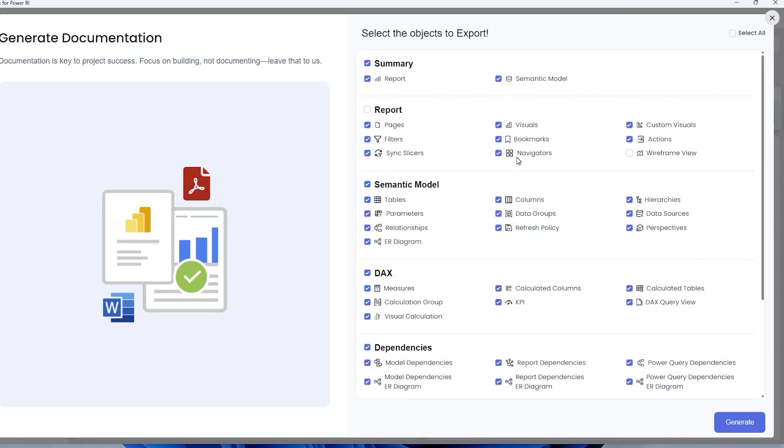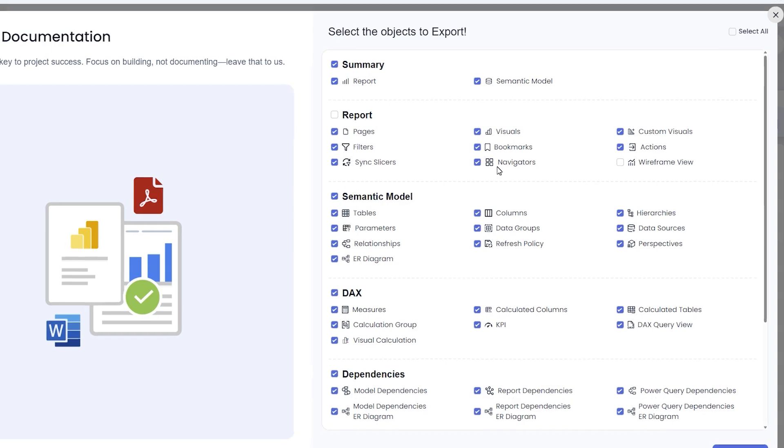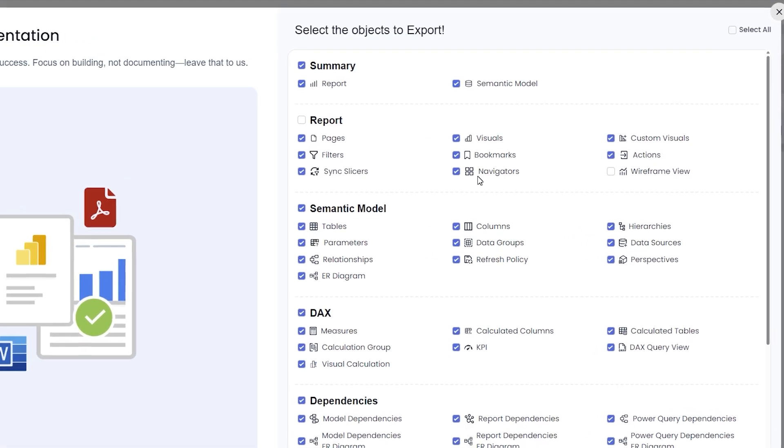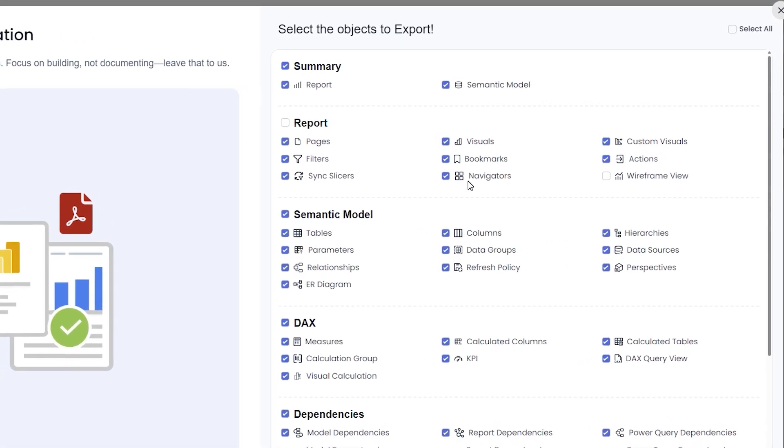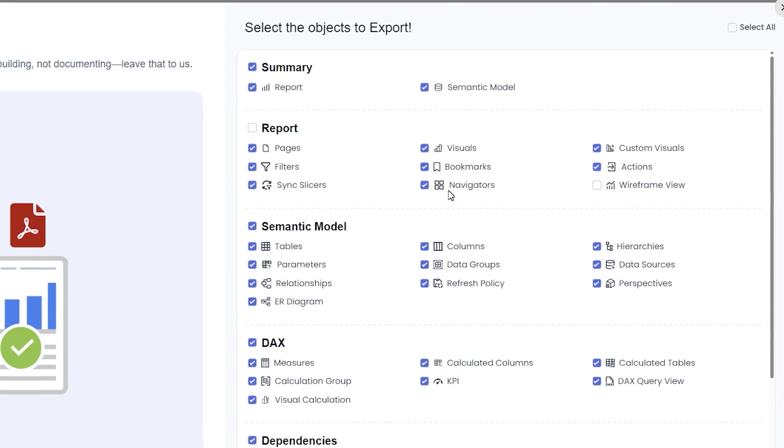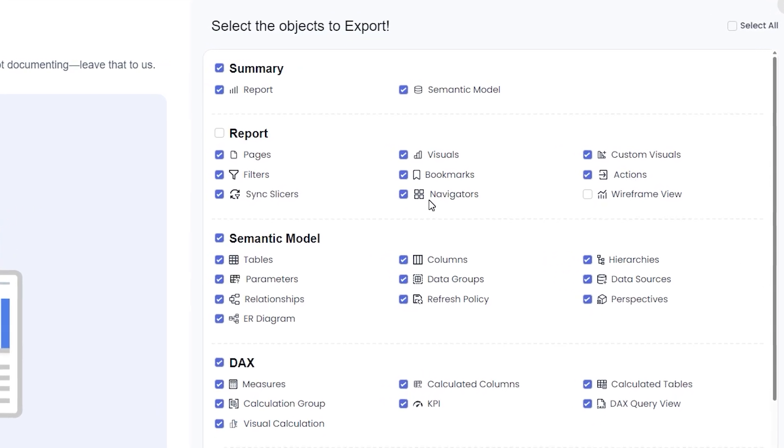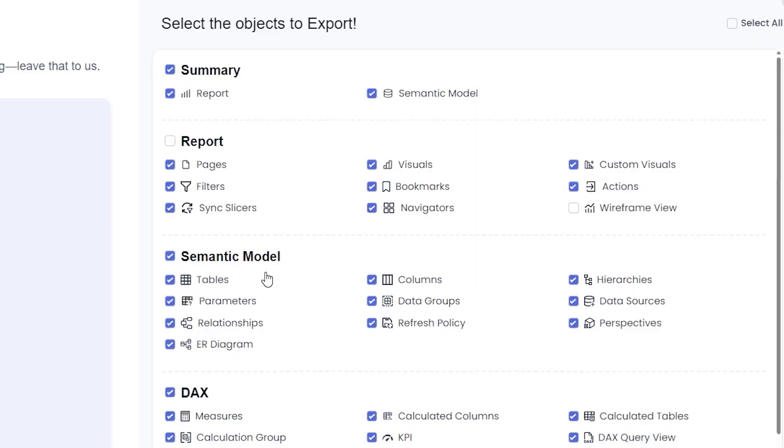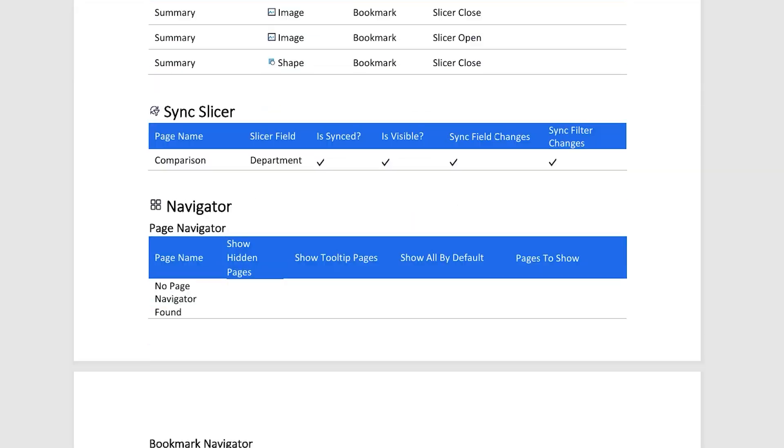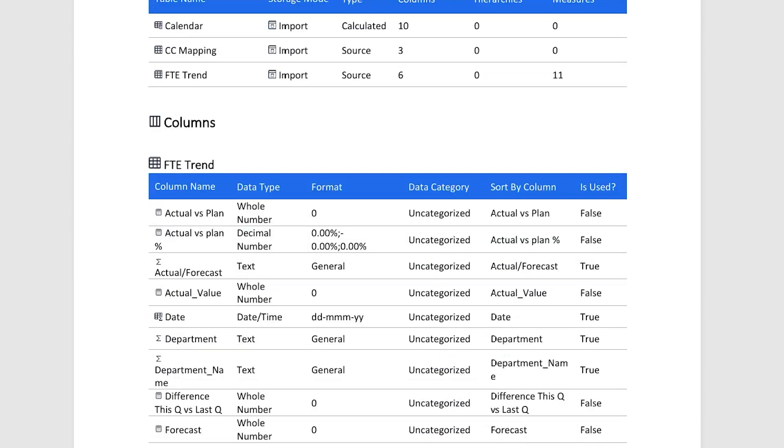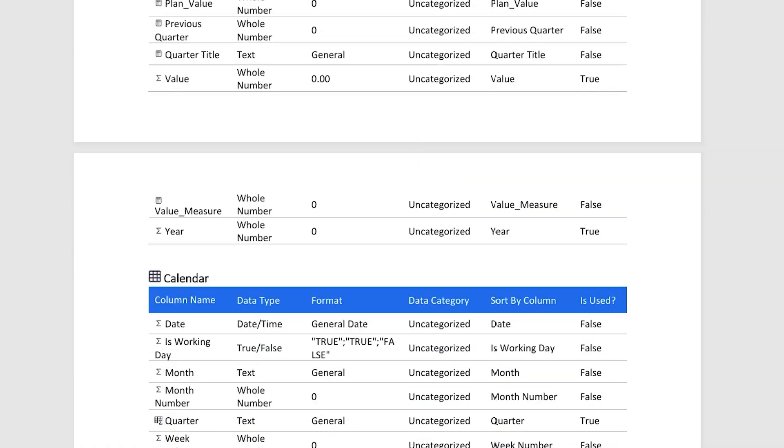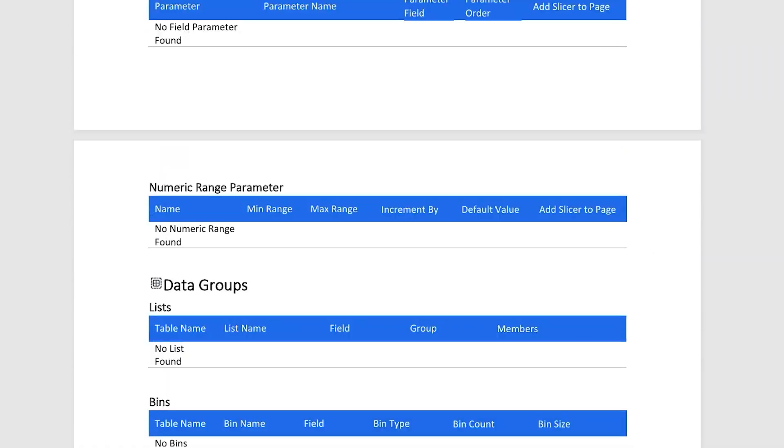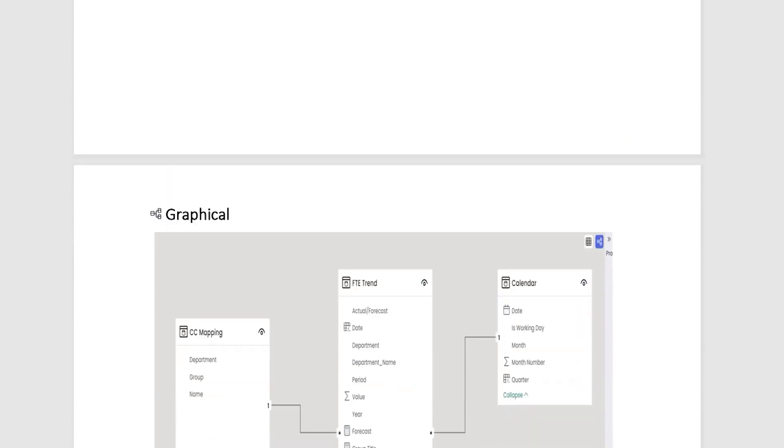And there you have it—PowerOps documentation feature in action. It takes the pain out of documenting your Power BI reports, saving you time and effort while improving collaboration and consistency across your team. Remember, while creating stunning dashboards and insightful reports is exciting, documentation is what keeps your hard work sustainable and easy to maintain.